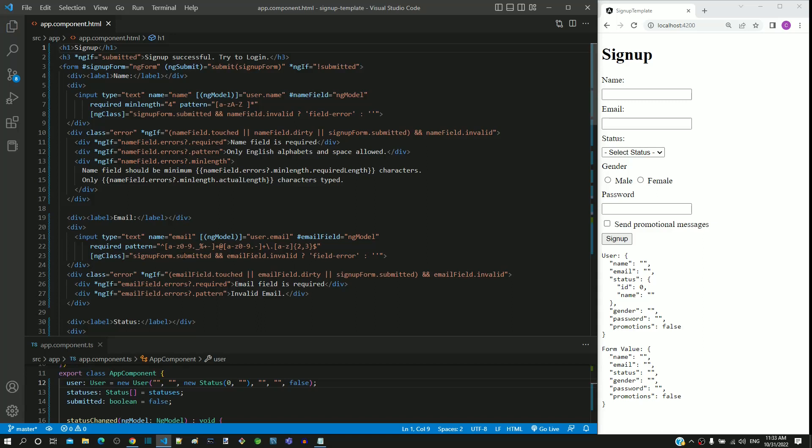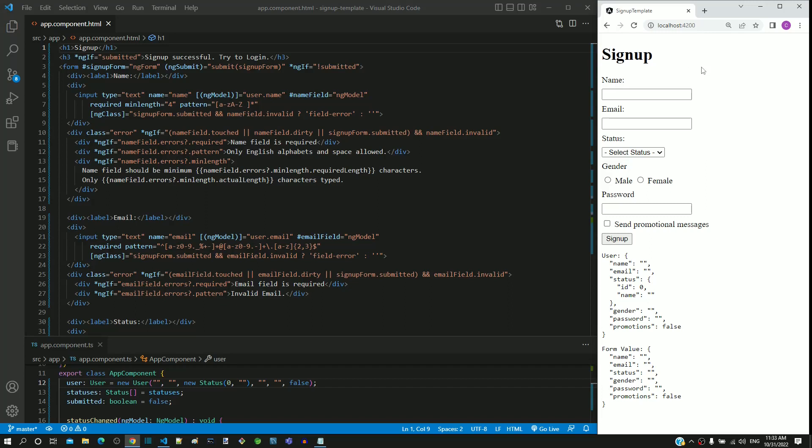In the previous set of videos, as part of template driven form learning, we have already completed implementation of signup form. After signup, once a user logs into the application, an update profile screen needs to be provided. This screen helps the user to modify the details entered during signup.